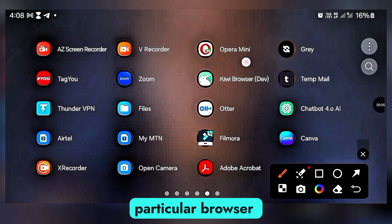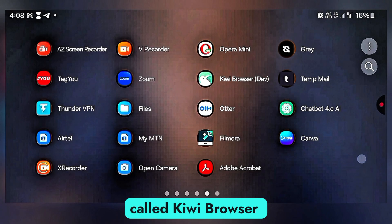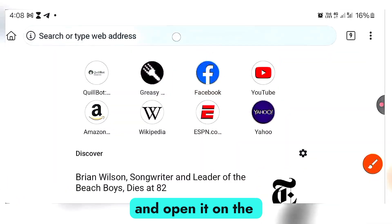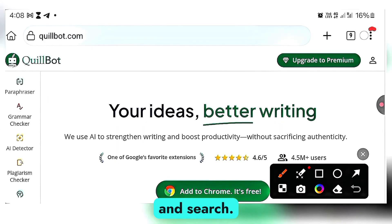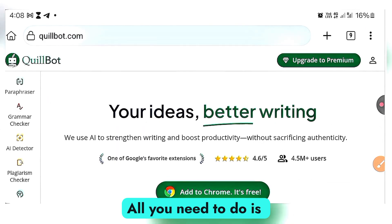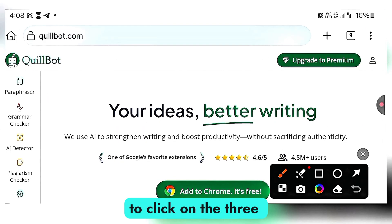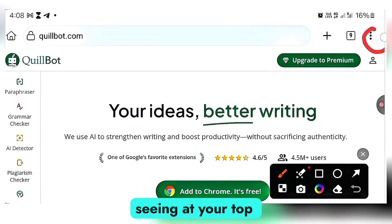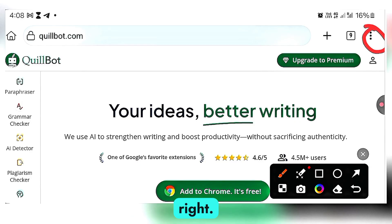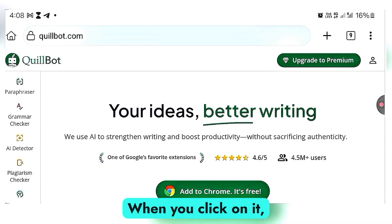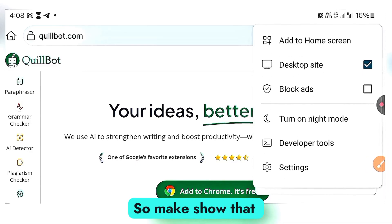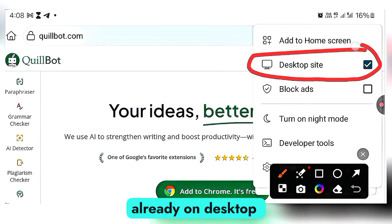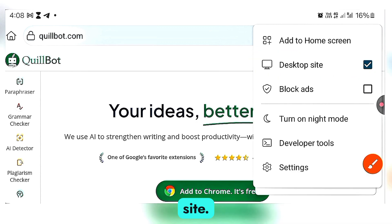Download this particular browser called Kiwi Browser and open it. On the search bar, type quibot.com and search. To get there, click on the three dots at your top right, scroll down to desktop site, and make sure that your phone is already on desktop site.